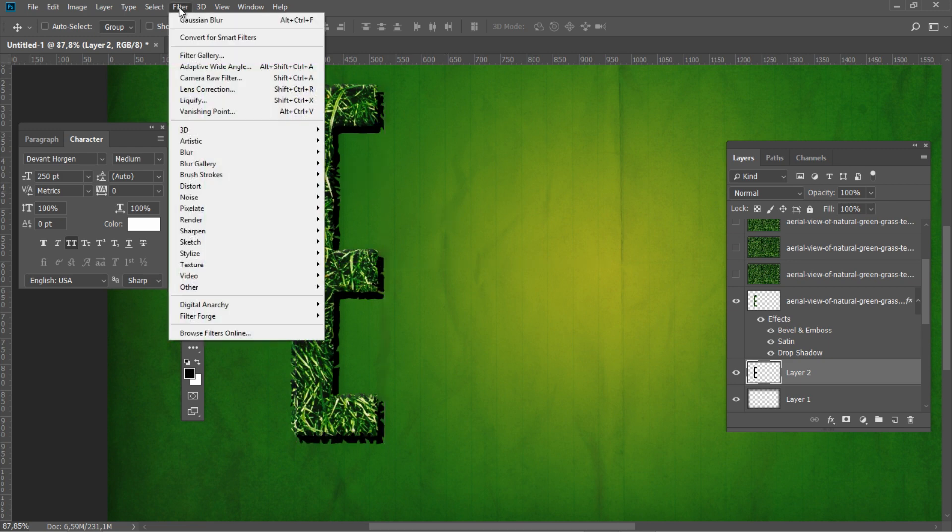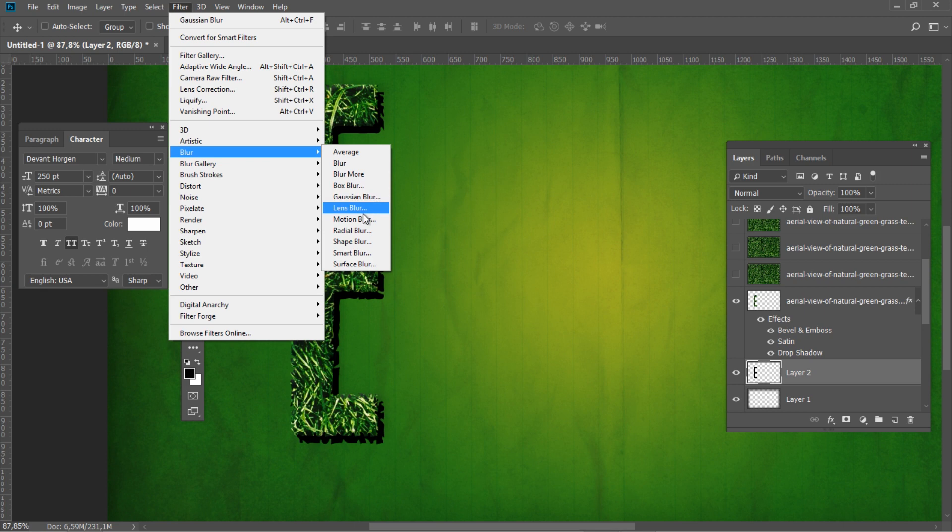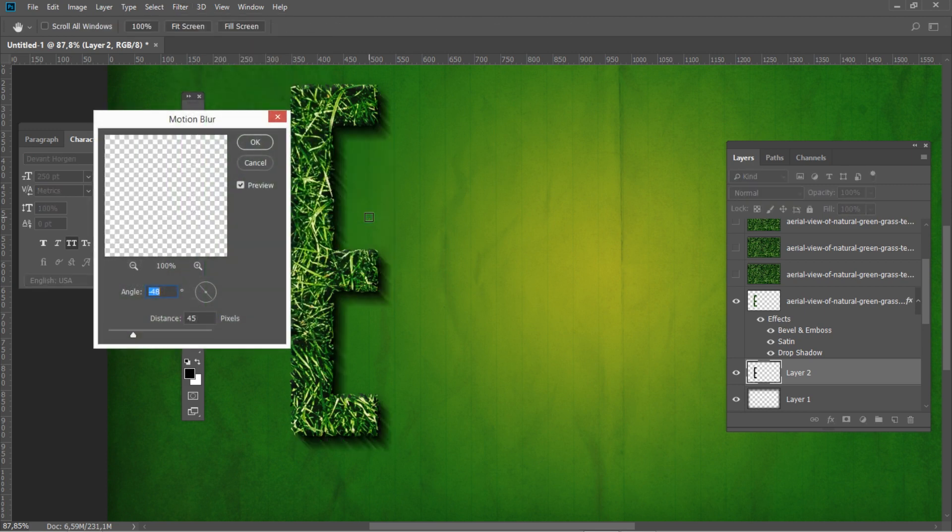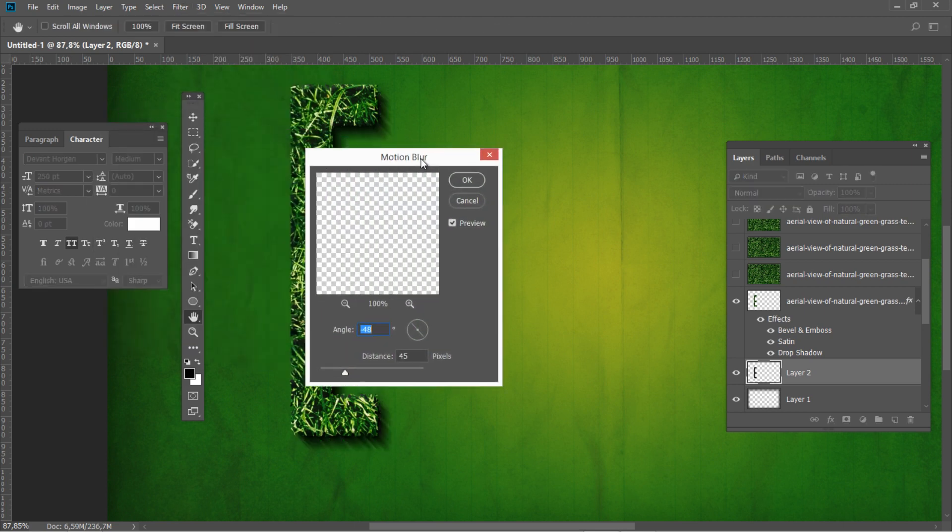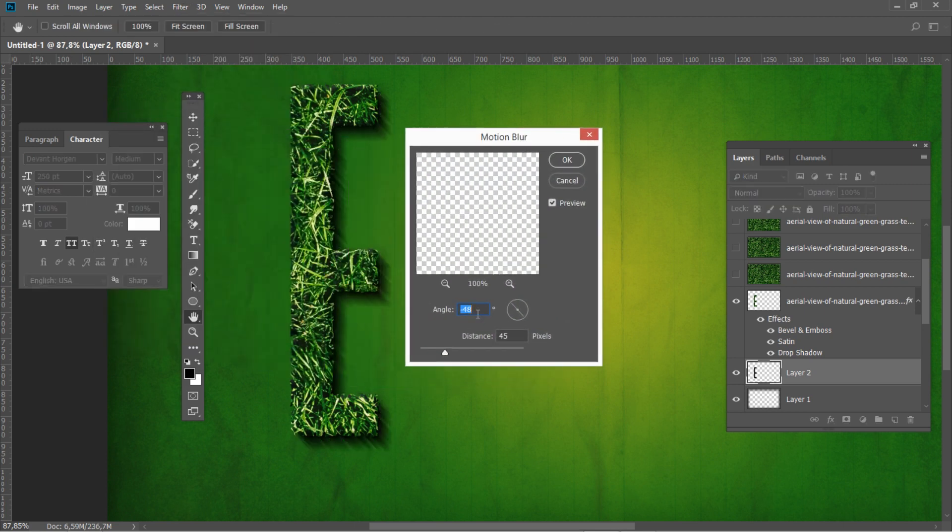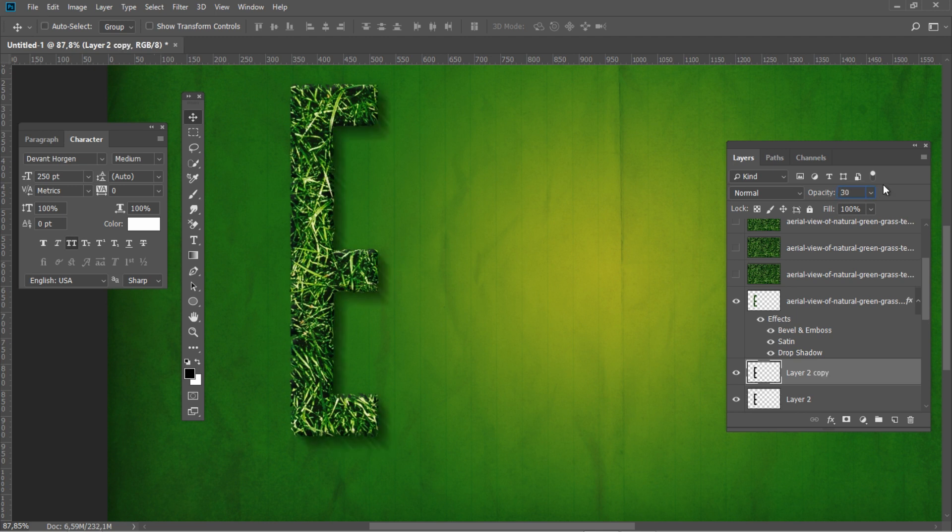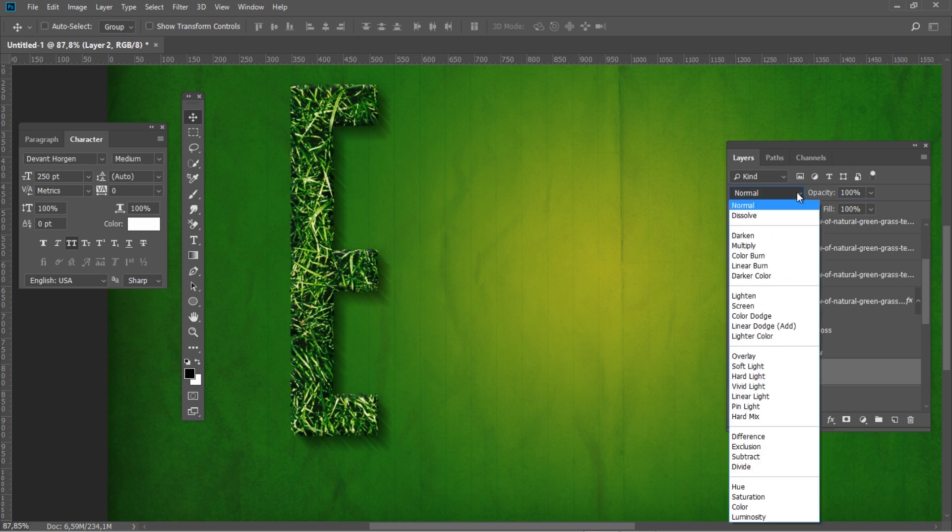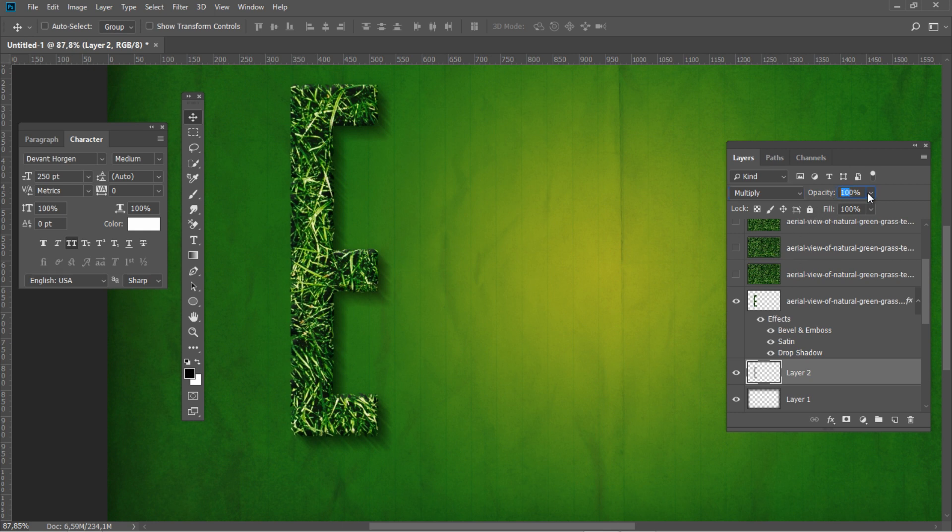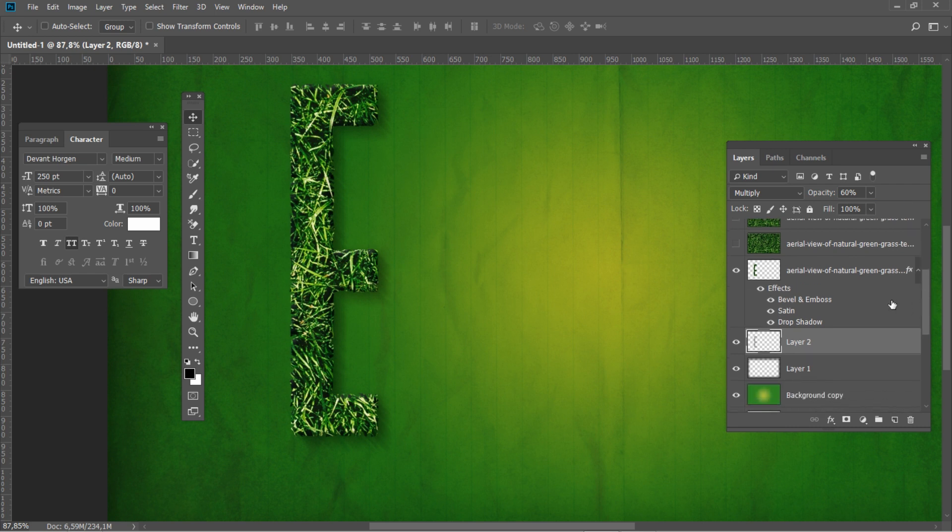Go to filter, blur, motion blur and set the angle to minus 48 and distance to 45. Set the shadow's opacity to 30%. Duplicate the layer and after it hit CTRL E. Then set this layer to multiply and the opacity to 60%.